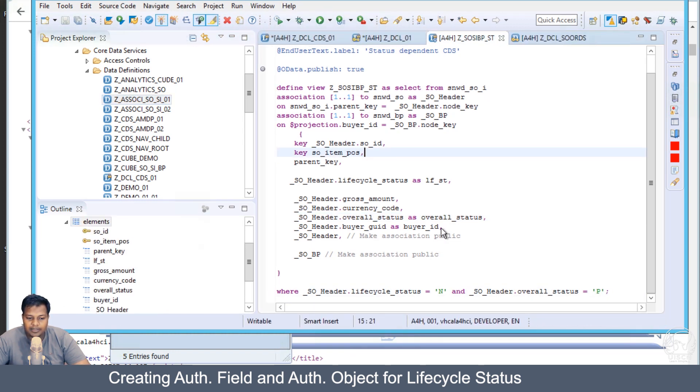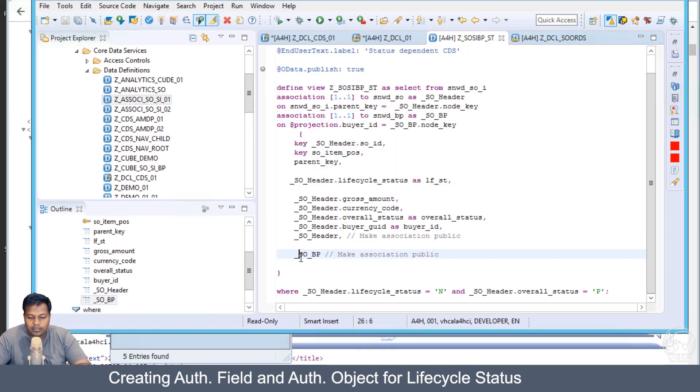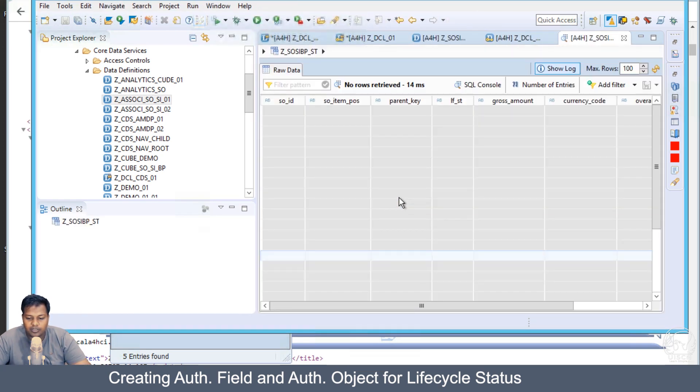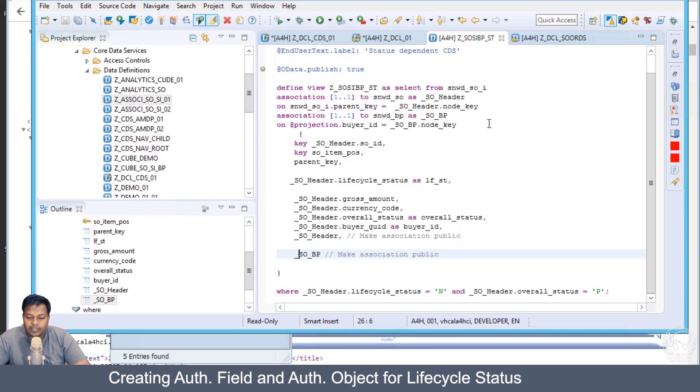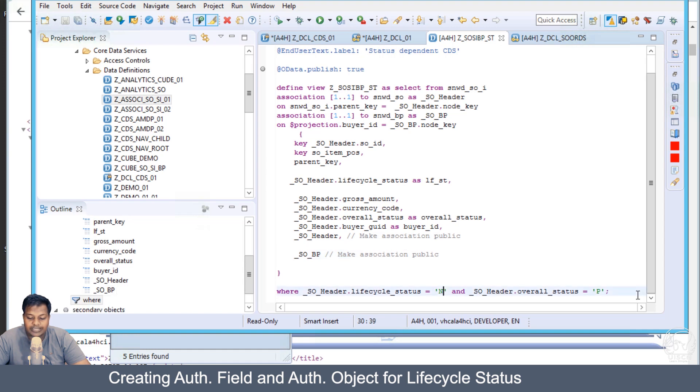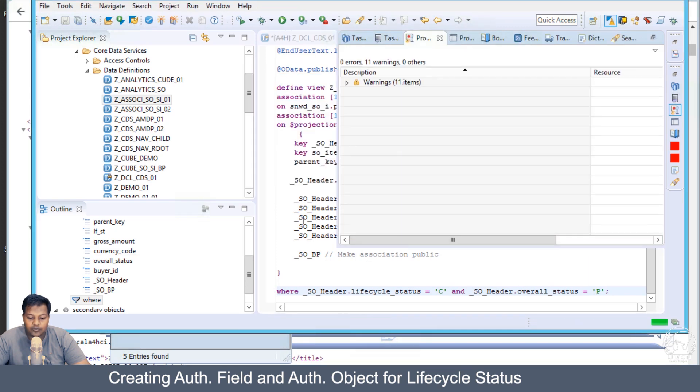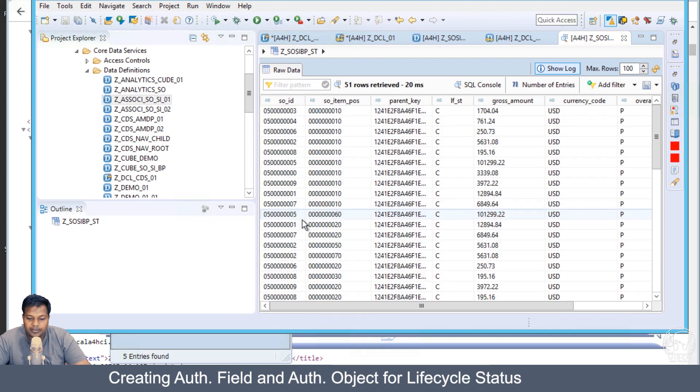Let's save it and execute it. We don't have any data here where the lifecycle status is N (new) and the overall status is paid.